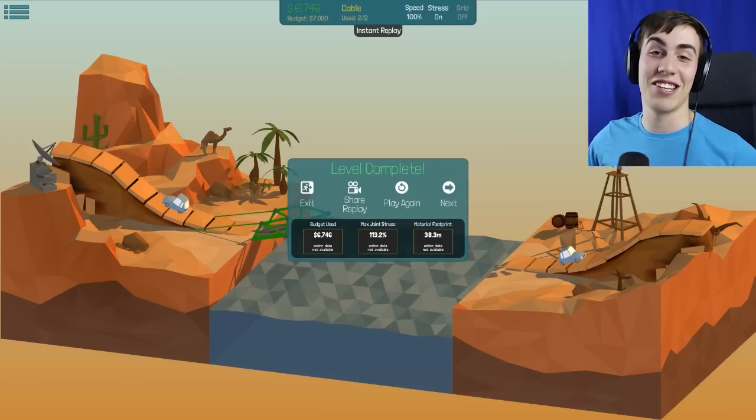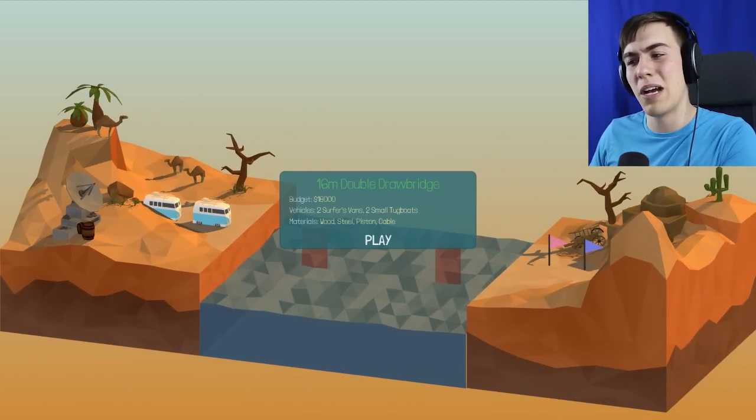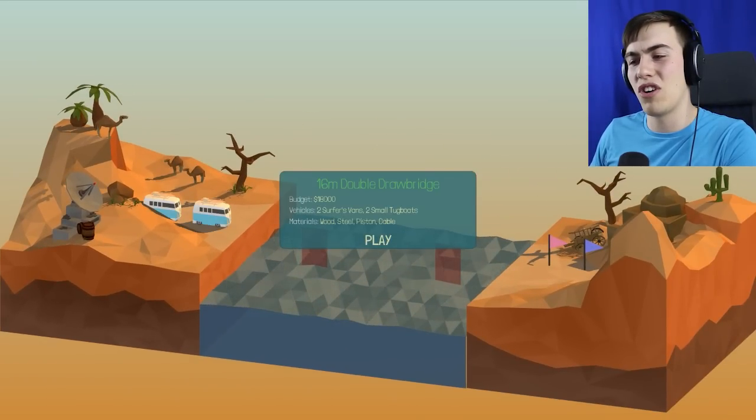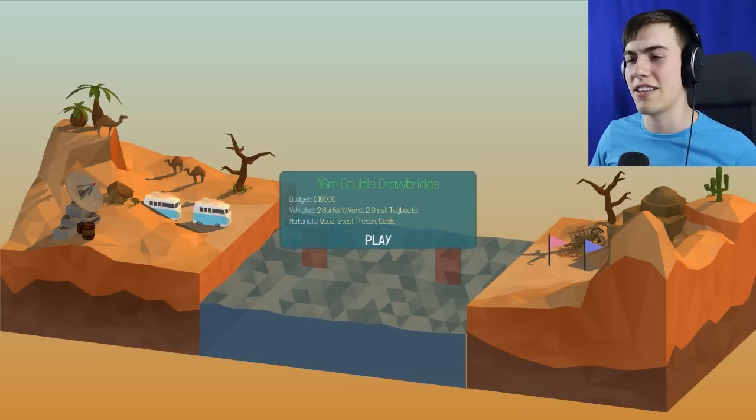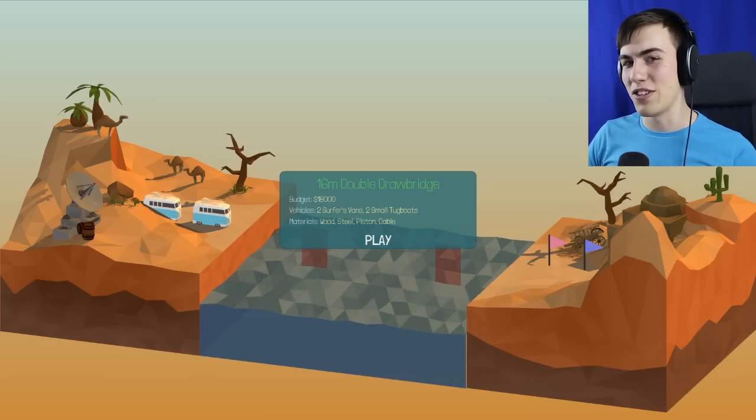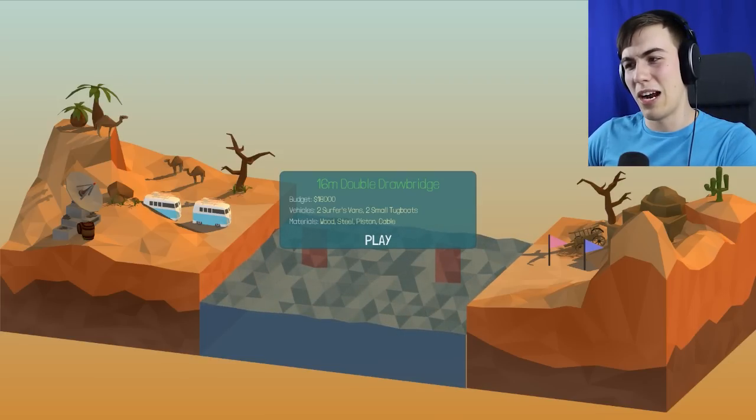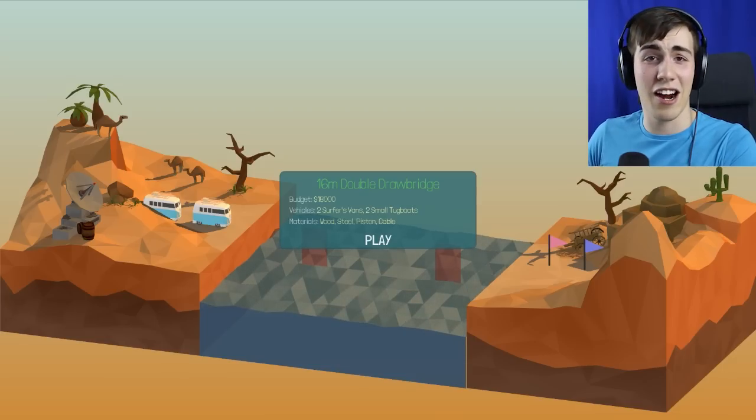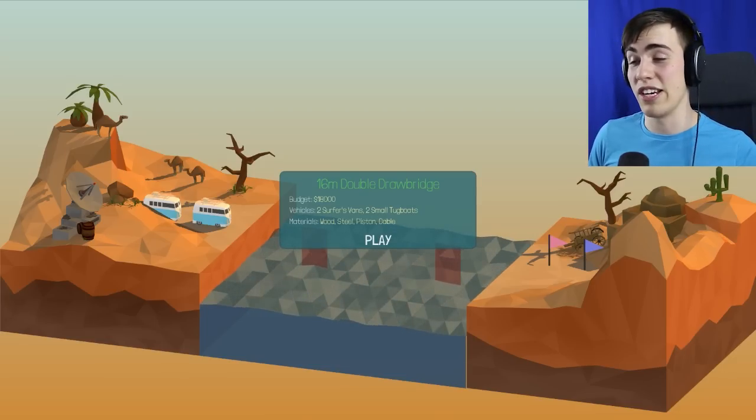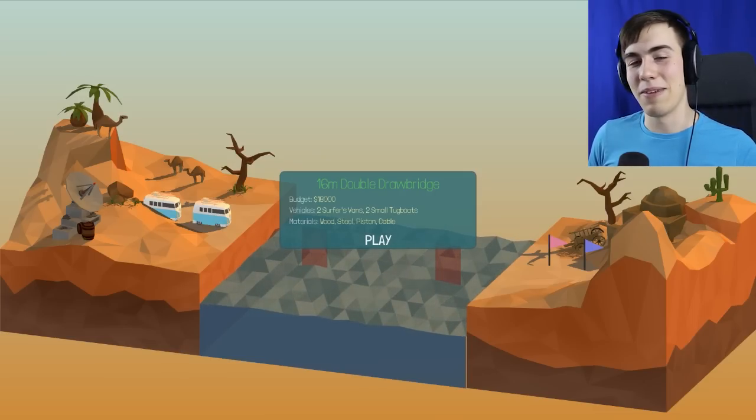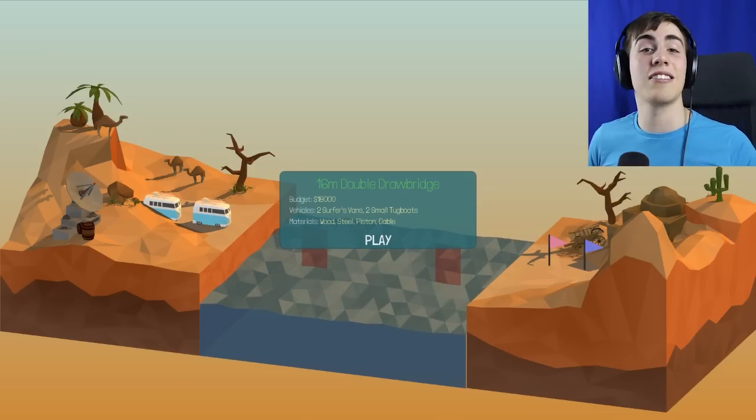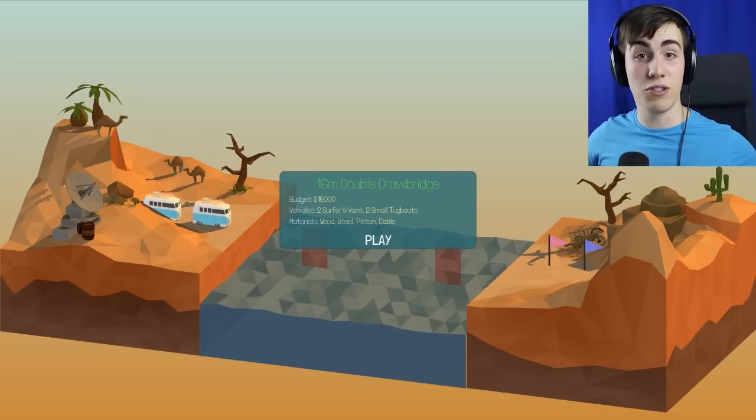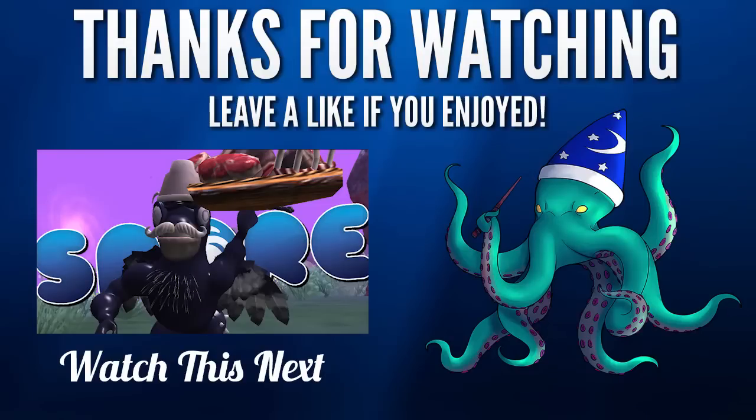That is so freaking close to not working. Max joint stress 113.2%. Let's just move on real quick and see what else is there. If it's an easy one, we might be able to do it. It's a double drawbridge 16 meter with two surfer vans and two small tugboats. I don't think that sounds easy at all, guys. And after how long I spent trying to do the other one, I think I'm going to end this video here and then we'll work on the double drawbridge next time. I'm going to be at the point now where you guys are just going to cringe at whatever I do because obviously I'm not going to know how to do all these right away. But anyway, guys, I hope you enjoyed this video. Thank you so much for watching. If you enjoyed it, don't forget to leave a like and I will see you next time. Goodbye.